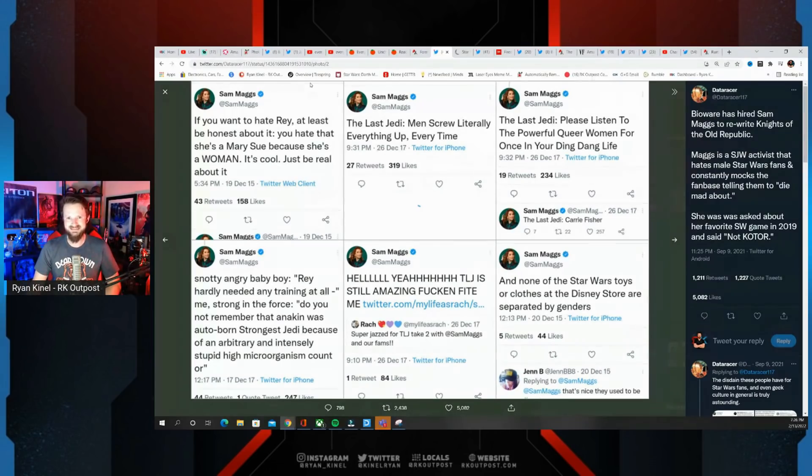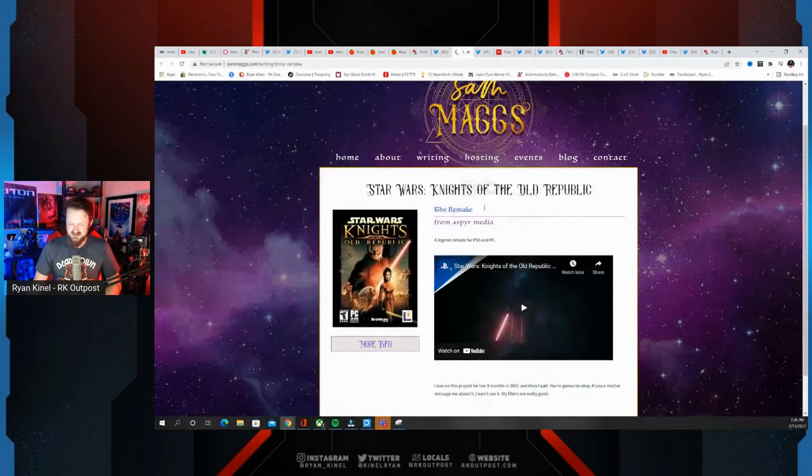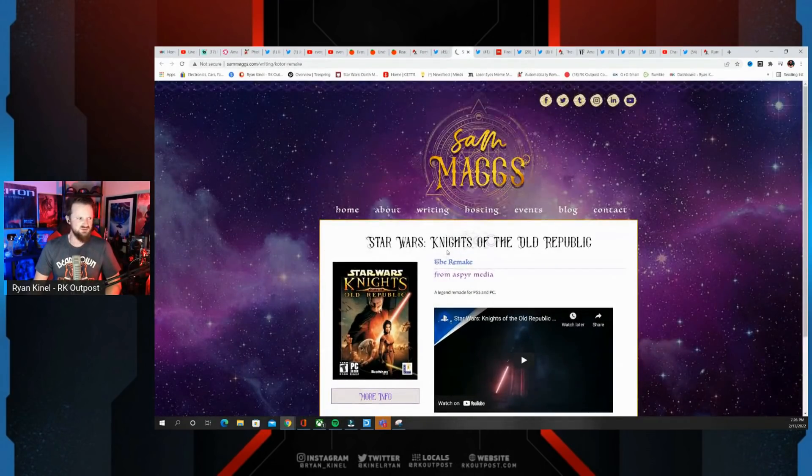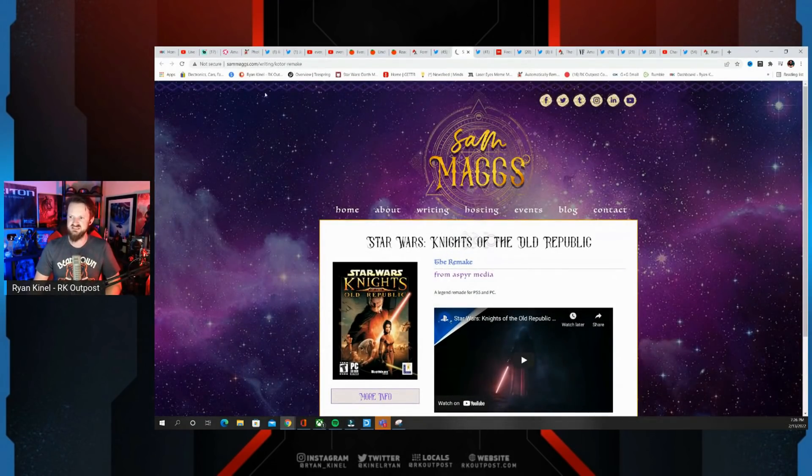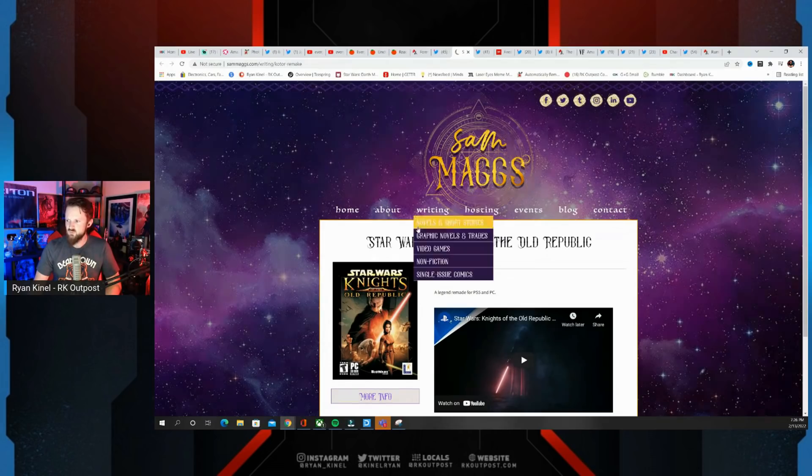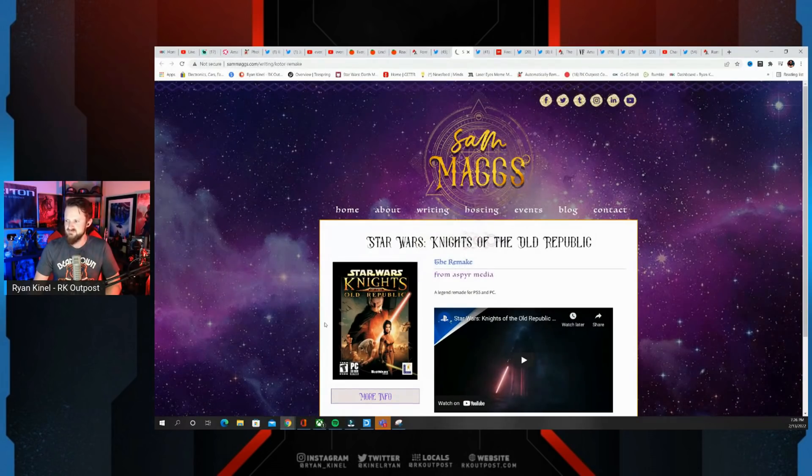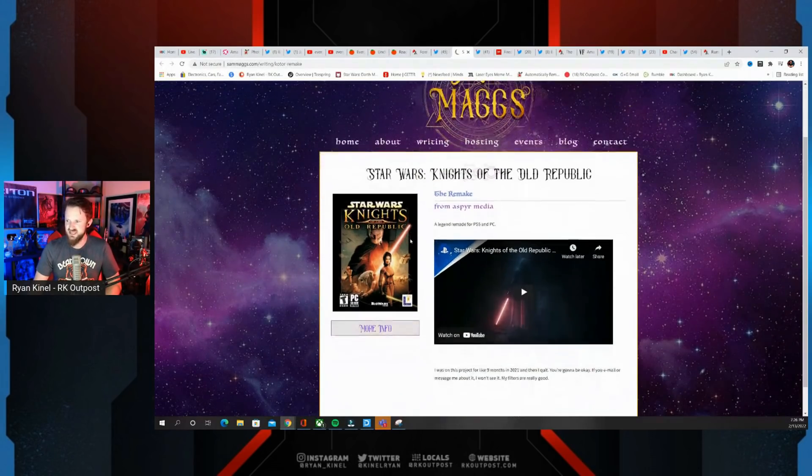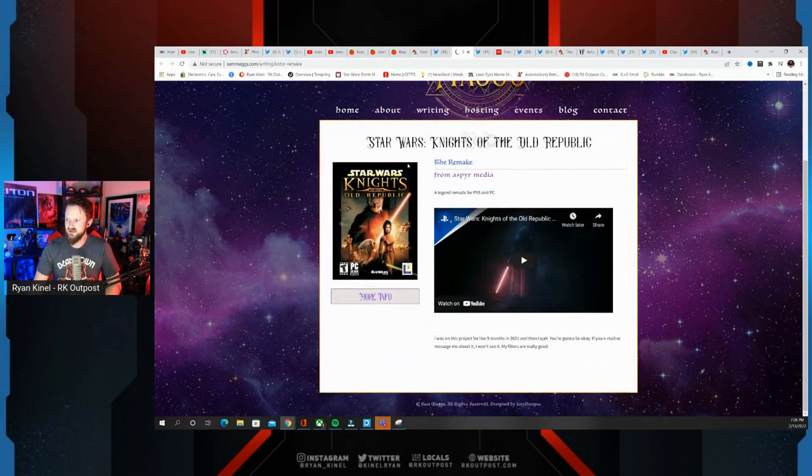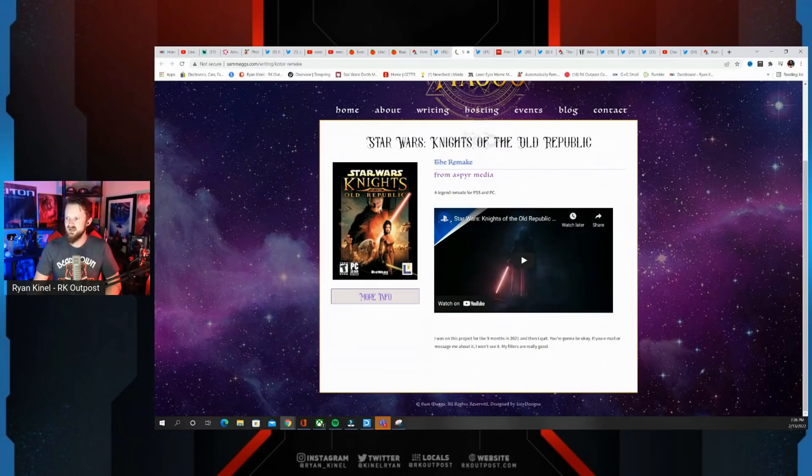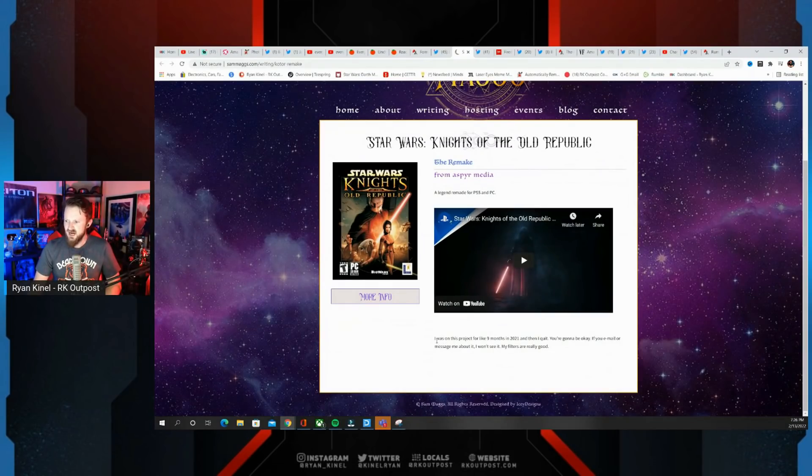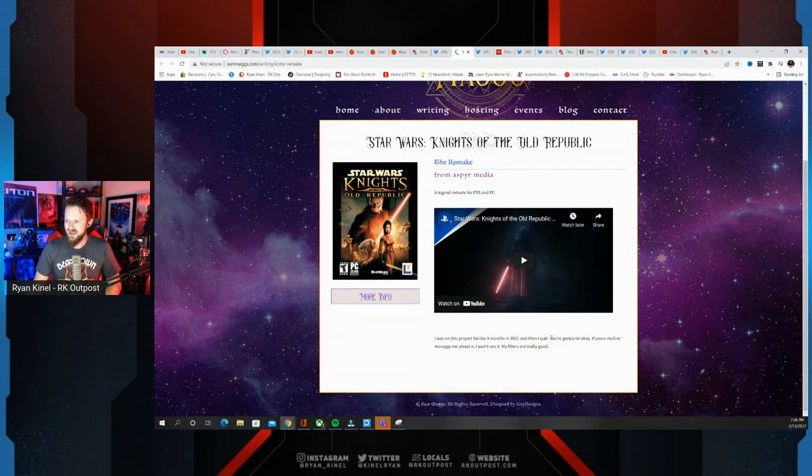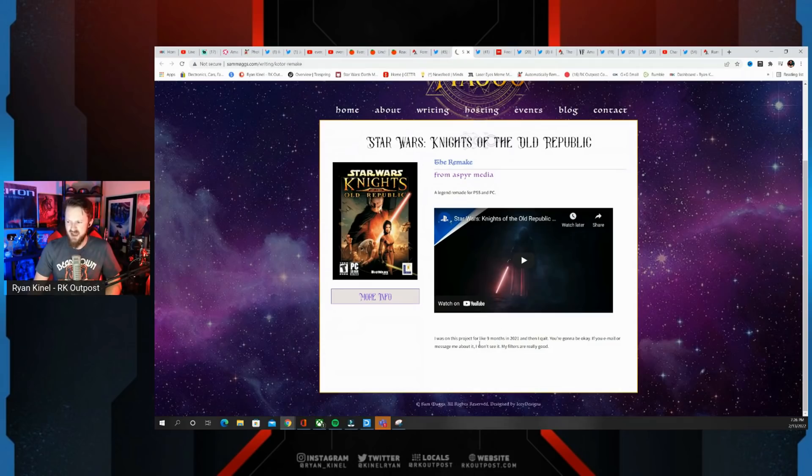Someone sent me an Instagram DM that I thought was interesting and I checked it out. If you go to SamMaggs.com writing Knights of the Old Republic, this is Sam Maggs' account here. Star Wars Knights of the Old Republic: I was on this project for like nine months in 2021 and then I quit.